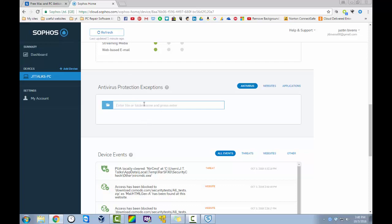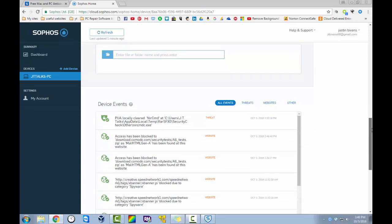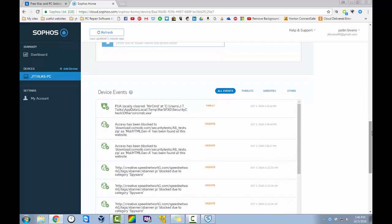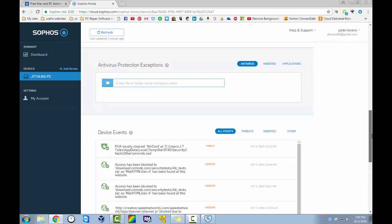And then you can even add exceptions from the browser. So if there's a file or something that you know is safe. And you're going to send it to somebody. If there's a website exception that you want to send. Or whatever. You can add it to this exceptions list. And then if you scroll down. It will show you the device events. It will show you what infections have been found. Which is just completely awesome.